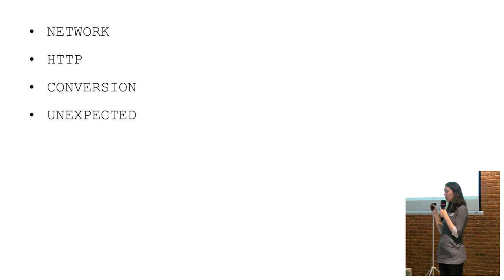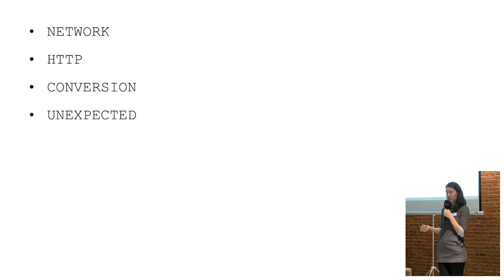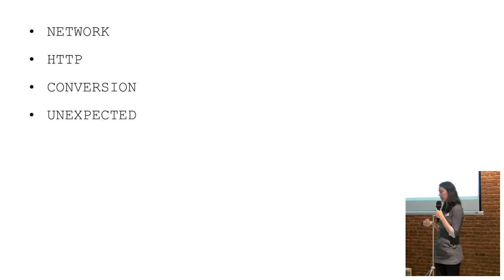A conversion error meant that the JSON you were expecting or whatever message format and what you received were structured differently. In other words, your conversion library choked. And then an unexpected was anything that's not any of the above errors.